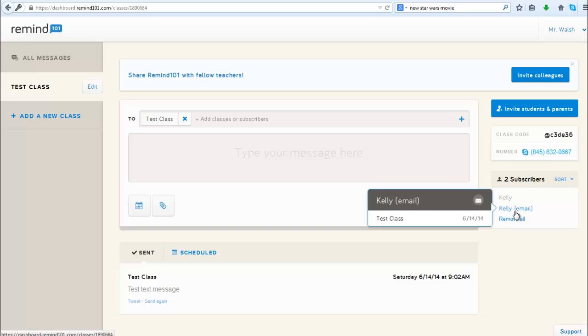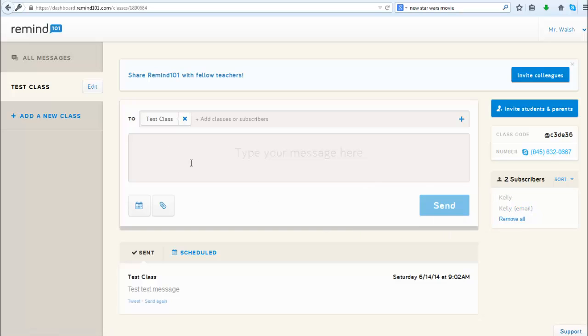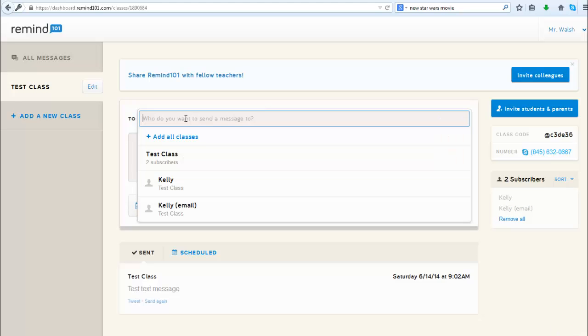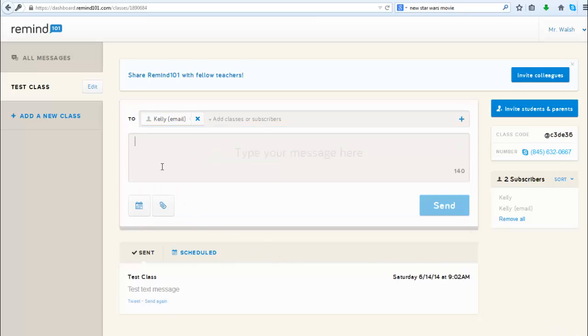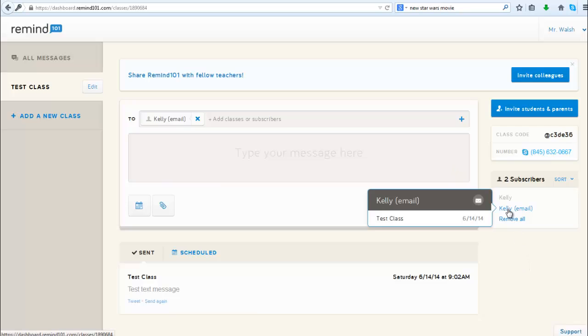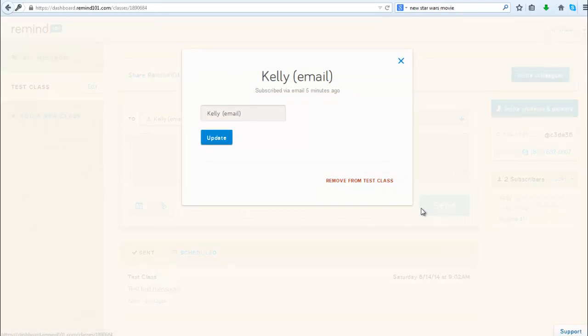When you send messages, they will by default go to the whole group. But if you want to just have one person, you can delete that whole group reference and pick just one, just so you're aware that you can in fact do that to send to one or more individuals without sending to the whole group.